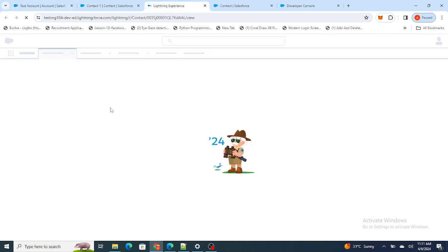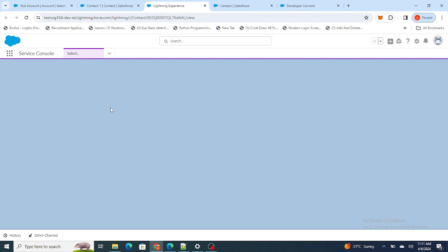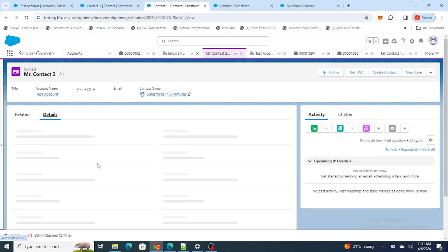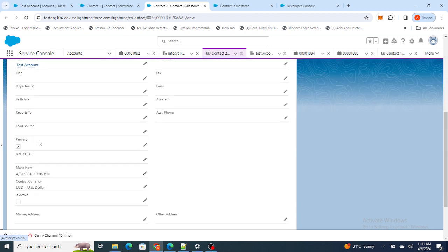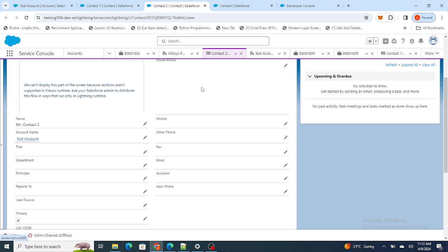Let's go to the next Contact as well — and as you can see, the Primary field for that Contact has also been updated. So this is how you can update related Contacts using an Apex trigger on Account.